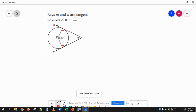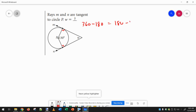We know that a kite, or any quadrilateral, the angles add up to 360. So if we do 360 minus 90 minus 90 again, that's 180. And then we can just do 180 minus 130 to get W, which equals 50.